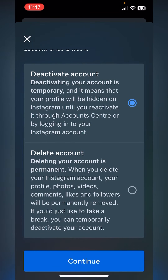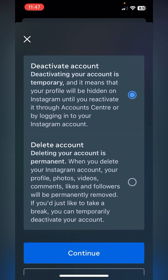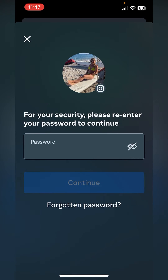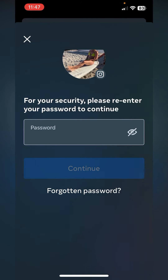If you'd like to take a break, you can deactivate. They've given you a choice between deactivating and deleting. I'm actually going to deactivate my account, but the same thing happens if you click delete. Go ahead and click Continue.